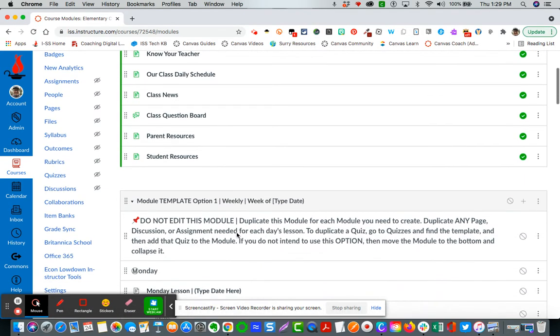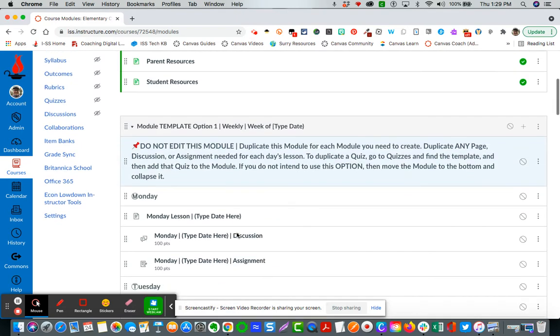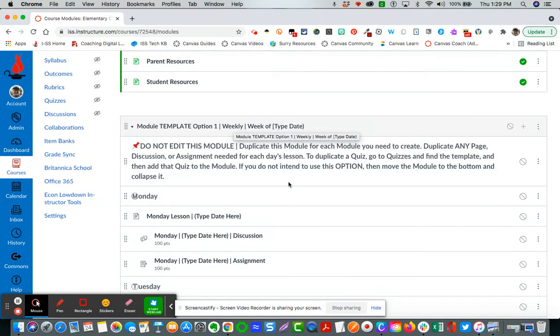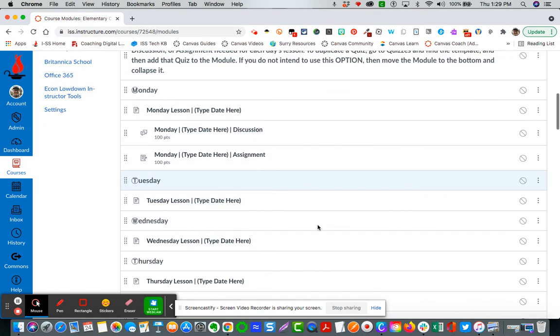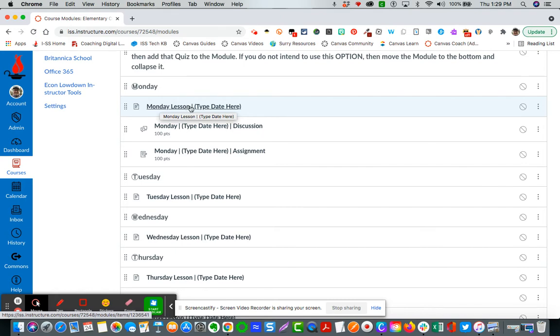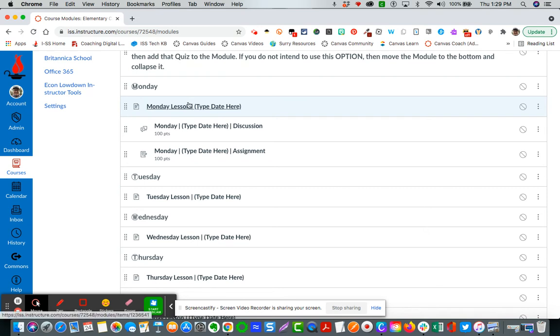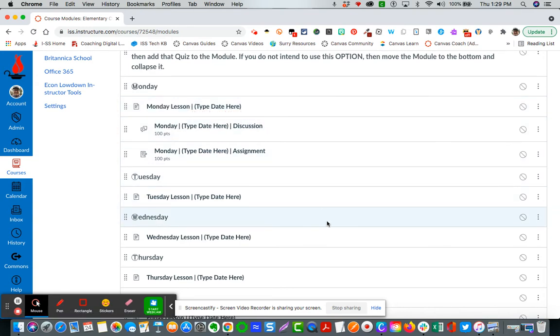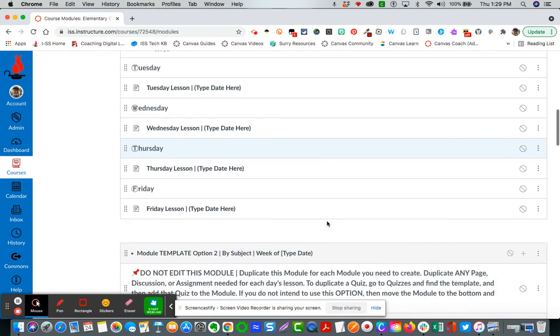You have three module template options. One is organized by week. You can see here Monday through Friday. Each day has a lesson page. I will come back and show that in a minute. But each page will have a lesson page that has organized content already with icons and text for you to input your own lesson material.